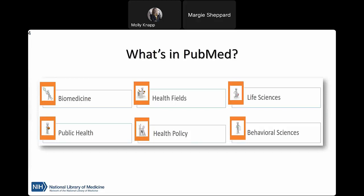PubMed is the National Library of Medicine's free authoritative database of more than 36 million citations for articles in biomedicine and health, with a focus on original scientific research. It's used by over 3 million unique users every day, including clinicians, researchers, students, librarians, and the general public. You can use PubMed to find a specific article, find articles by a particular author, familiarize yourself with a topic, or find patient education handouts.